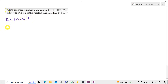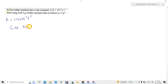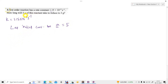Let us consider the initial concentration, that is the concentration at first. Let the initial concentration be A. The value of A is equal to 5 grams. How long will 5 grams of this reactant take to reduce to 3 grams?